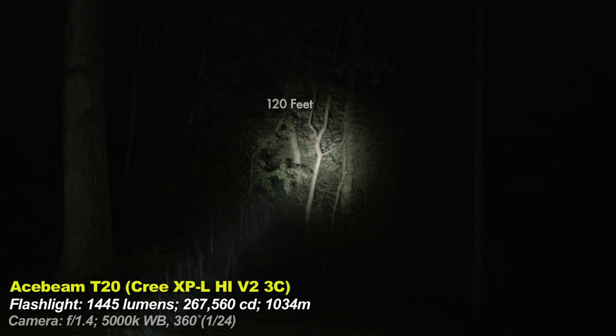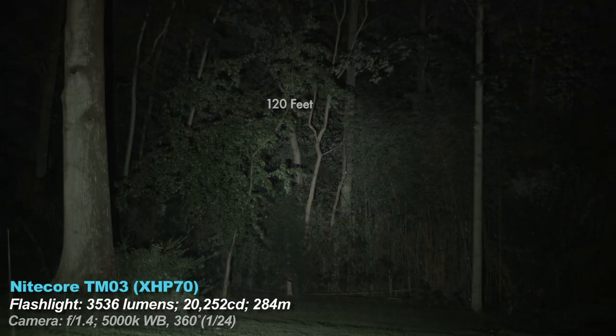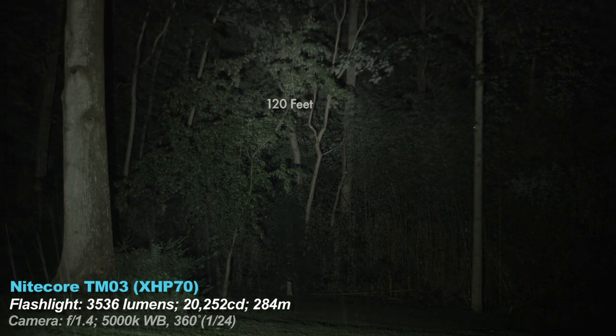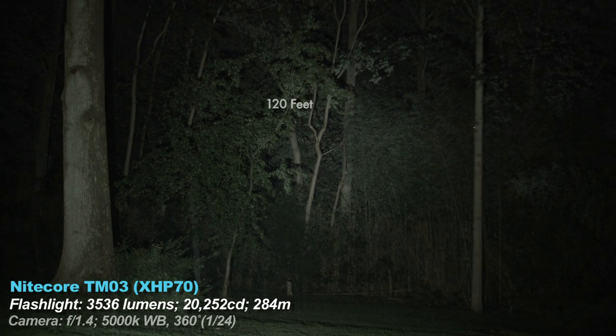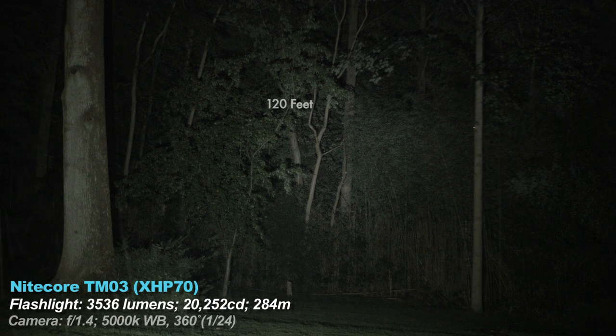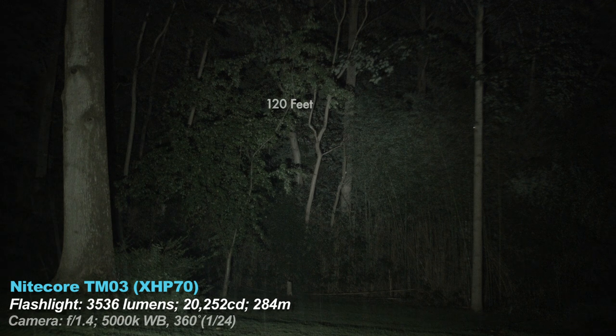The TM03 has no visible PWM on any of the modes, and by visible I mean my eyes or my camera couldn't detect any.